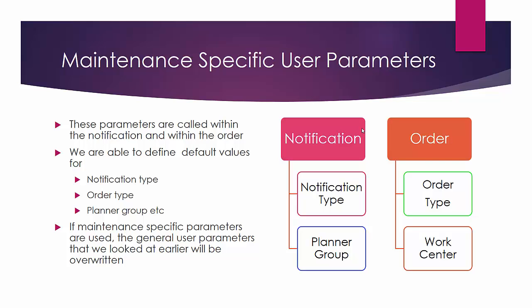We are able to define default values for notification type, the work order type, planner group, planning plant, and work center among others.